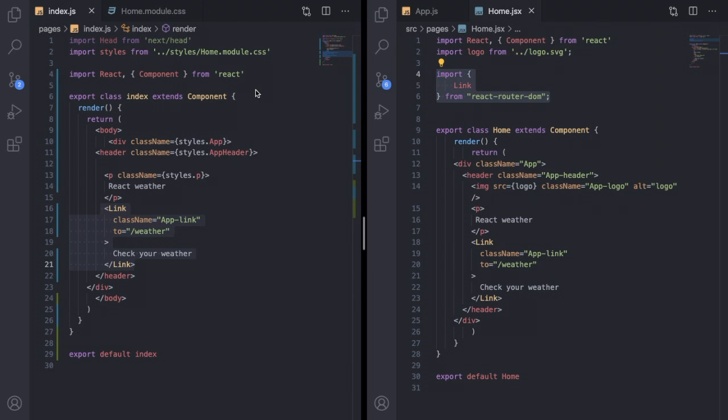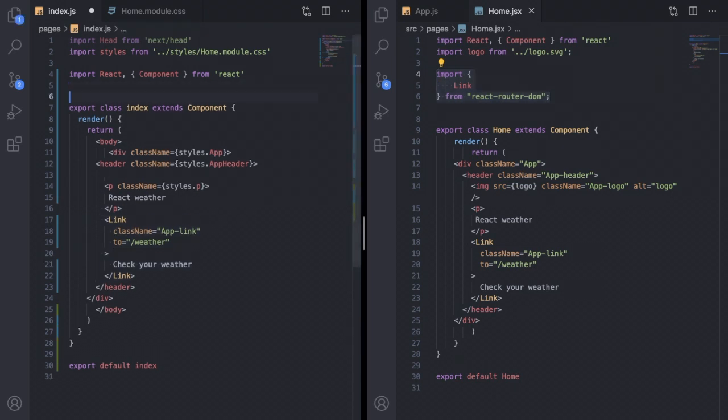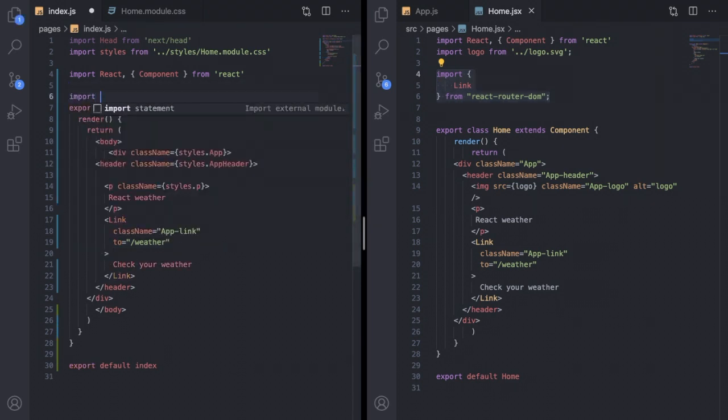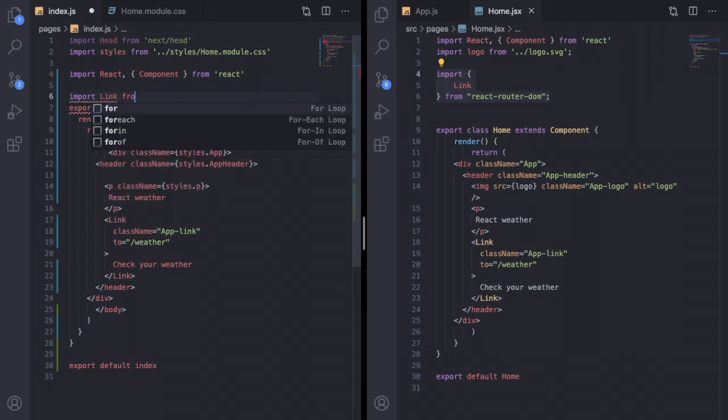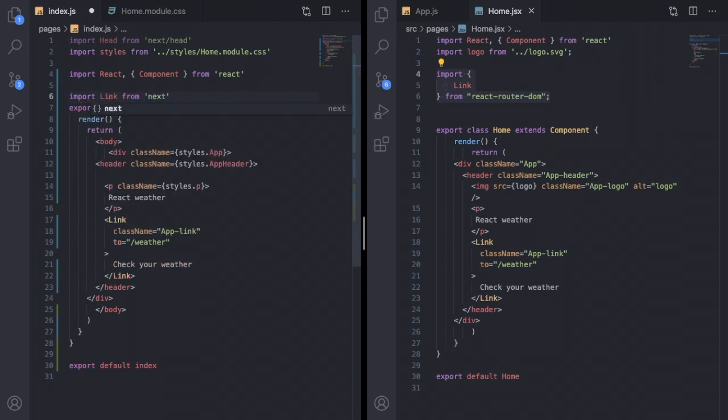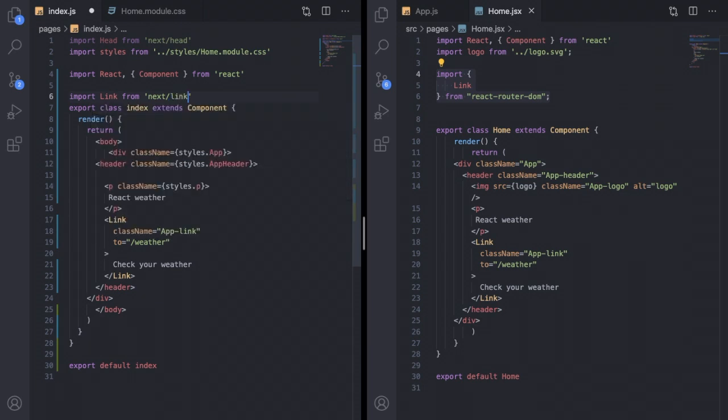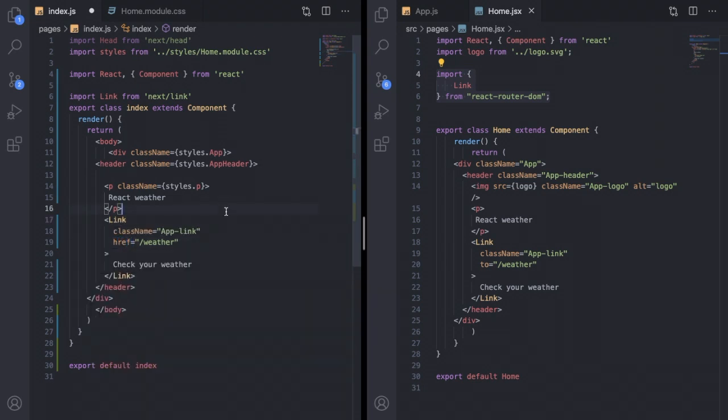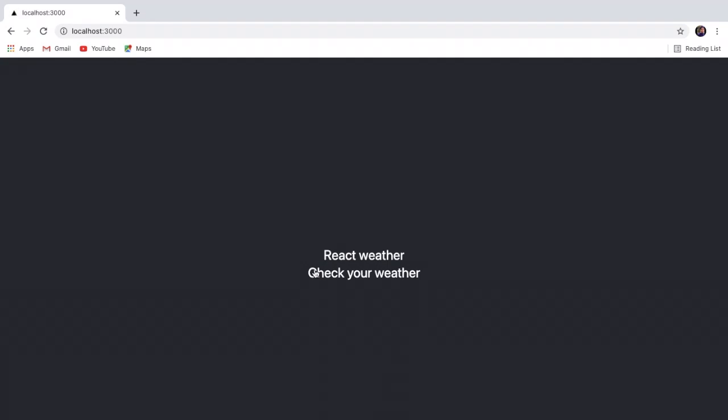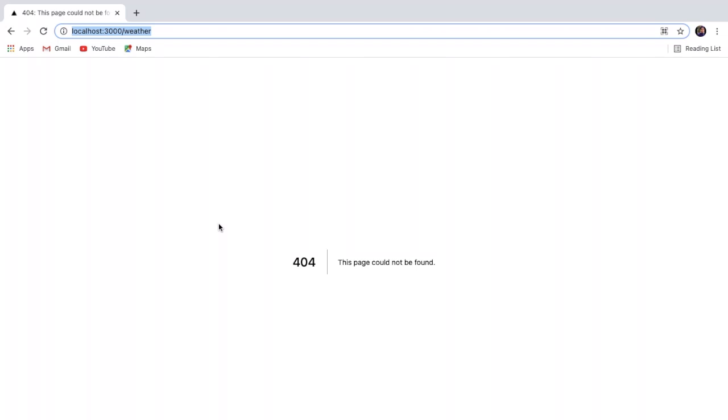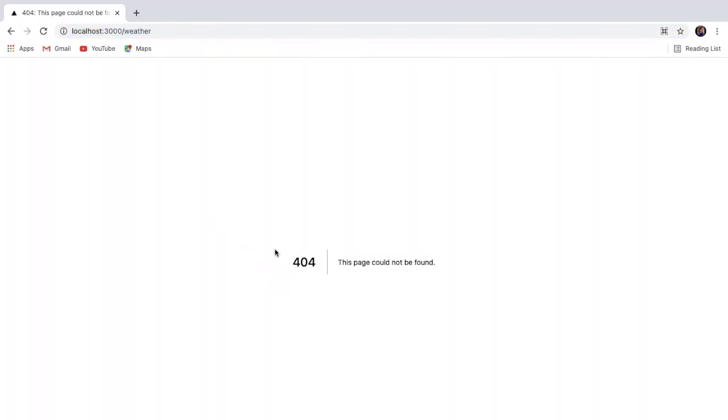What to do inside Next.js project for this link? Inside Next.js project you have to import link from next/link. That's it, and you have to replace 'to' with 'href'. Save it, and if you go to your website at localhost port 3000, you can see all the changes that you have made. If you click on this check your weather link, it will take you to this slash weather route. For now you can see a 404 error because you don't have that page.